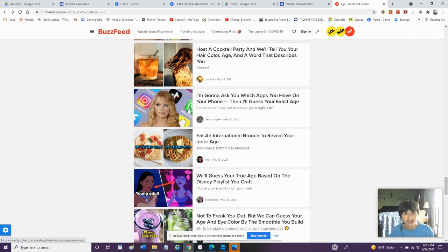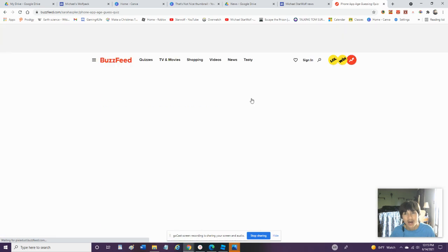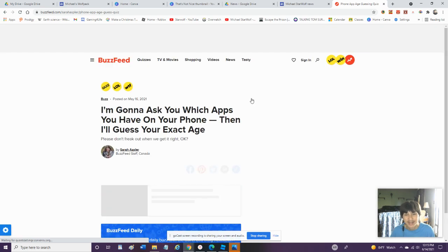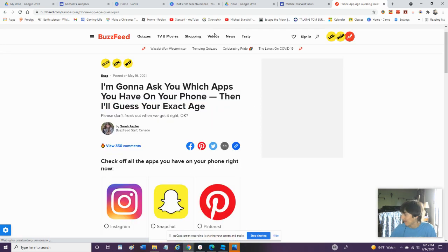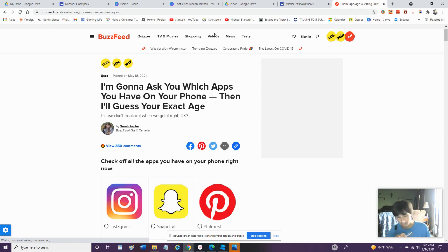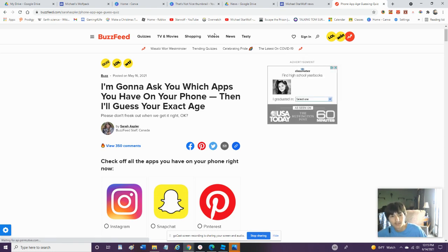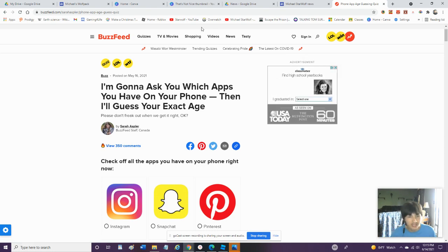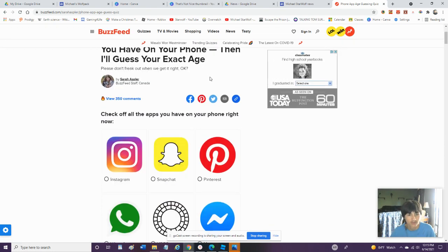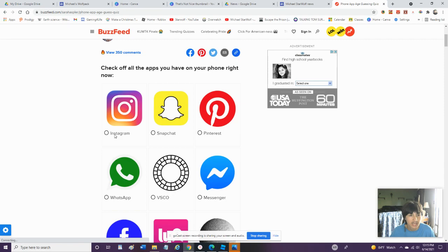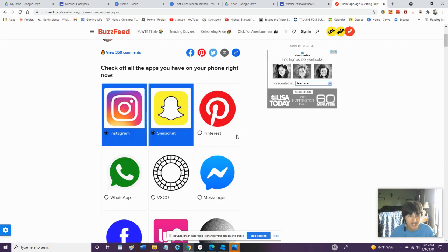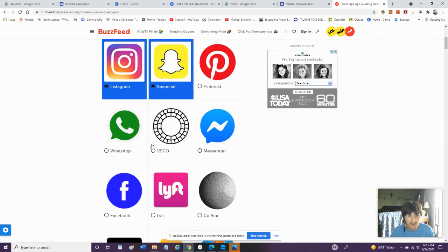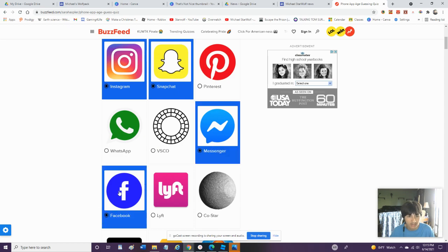Alright, I'm gonna ask you what apps you have on your phone. And then I'll guess your exact age. Okay. Let's see if they know what apps I got on my phone right here. Okay, click off the apps that you got on your phone. I got Instagram. I got Snapchat. I do not have Pinterest. I do not have WhatsApp. I don't have VSCO. But I do got Messenger. I got Facebook.